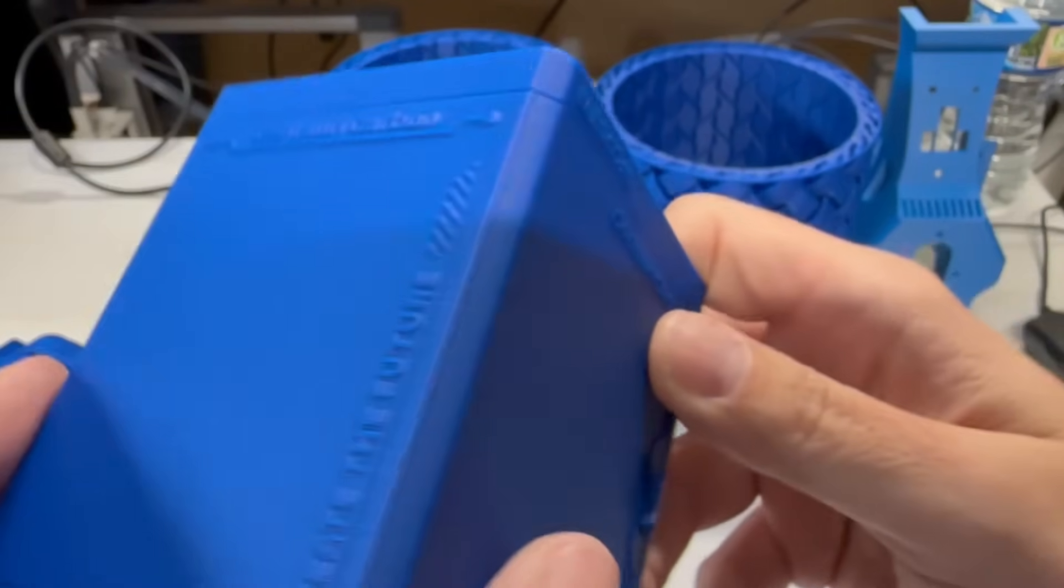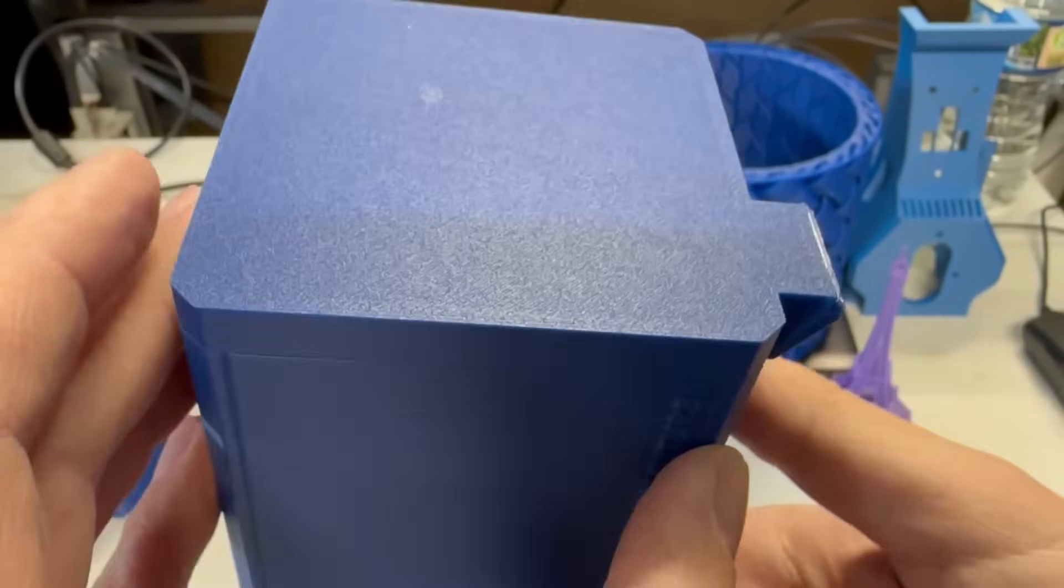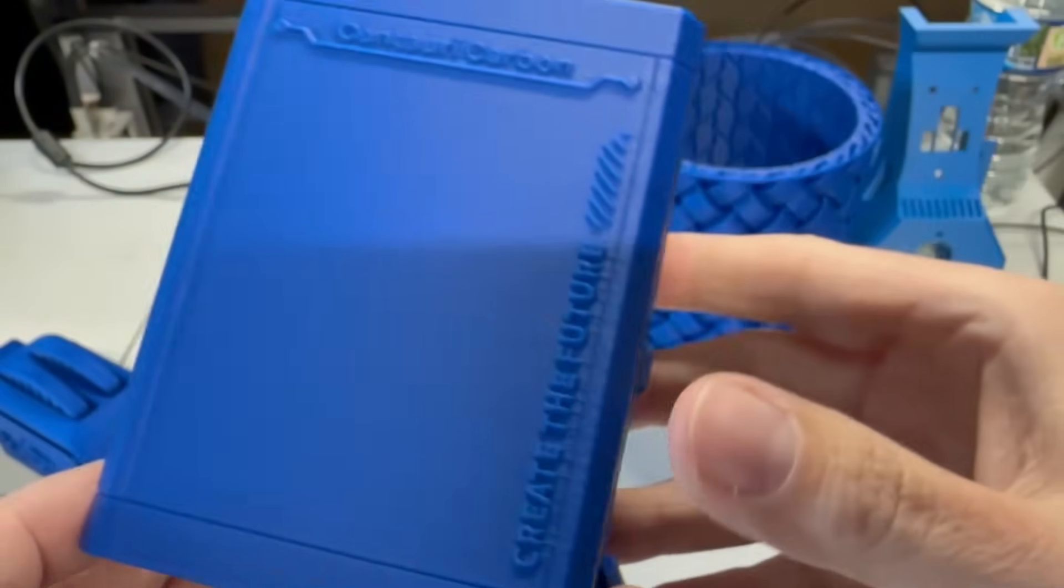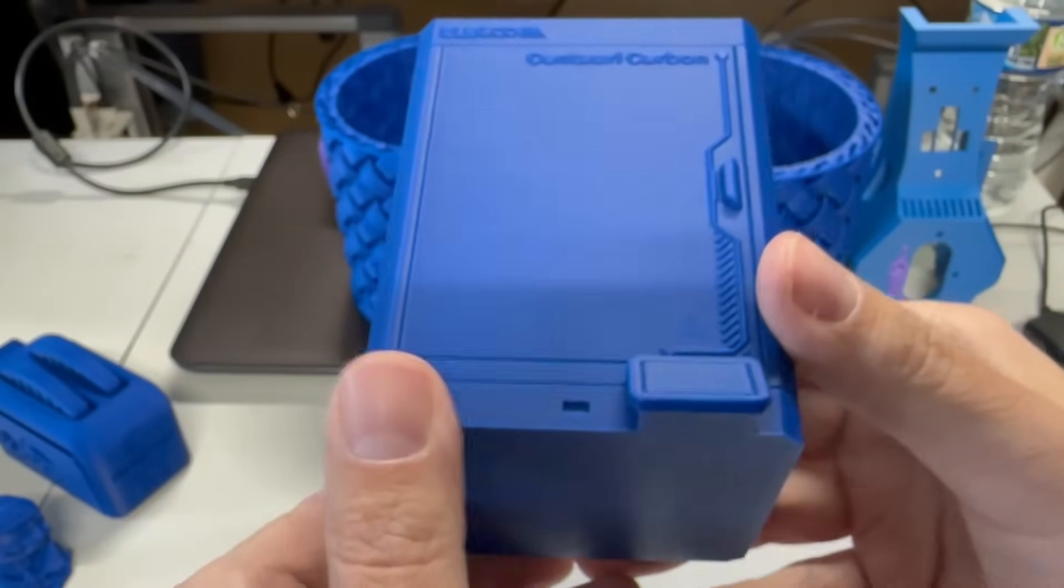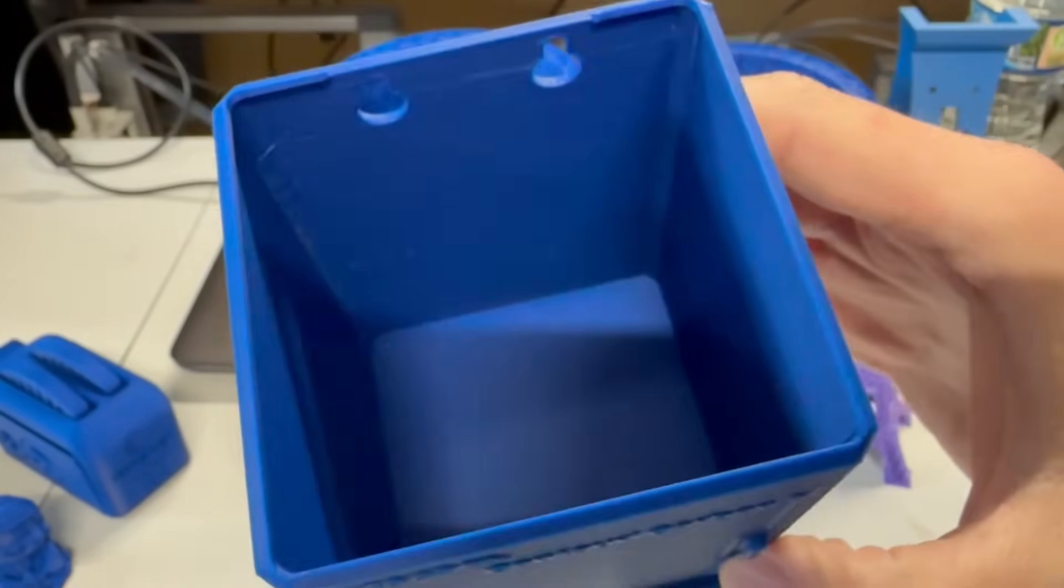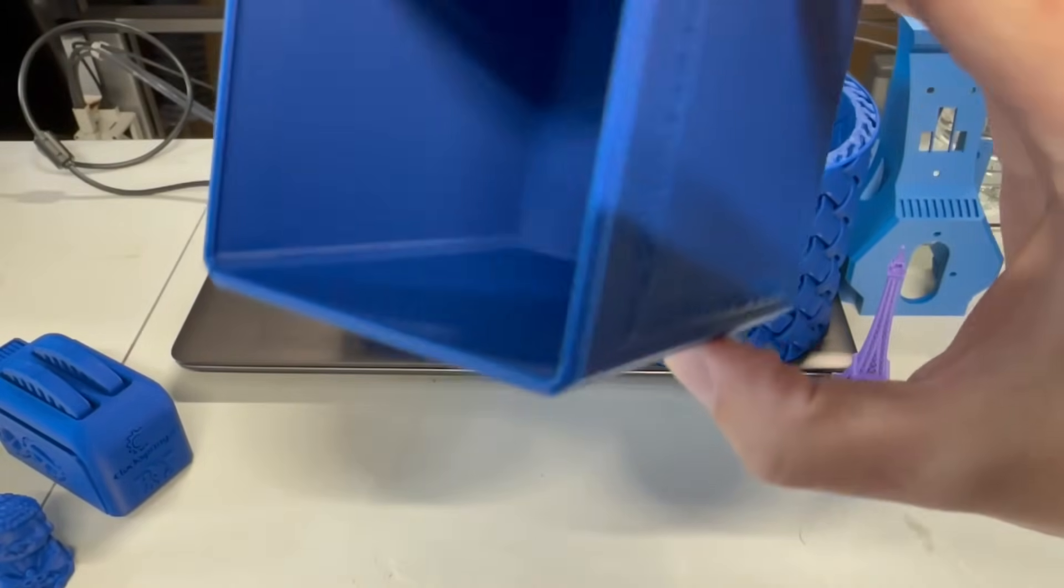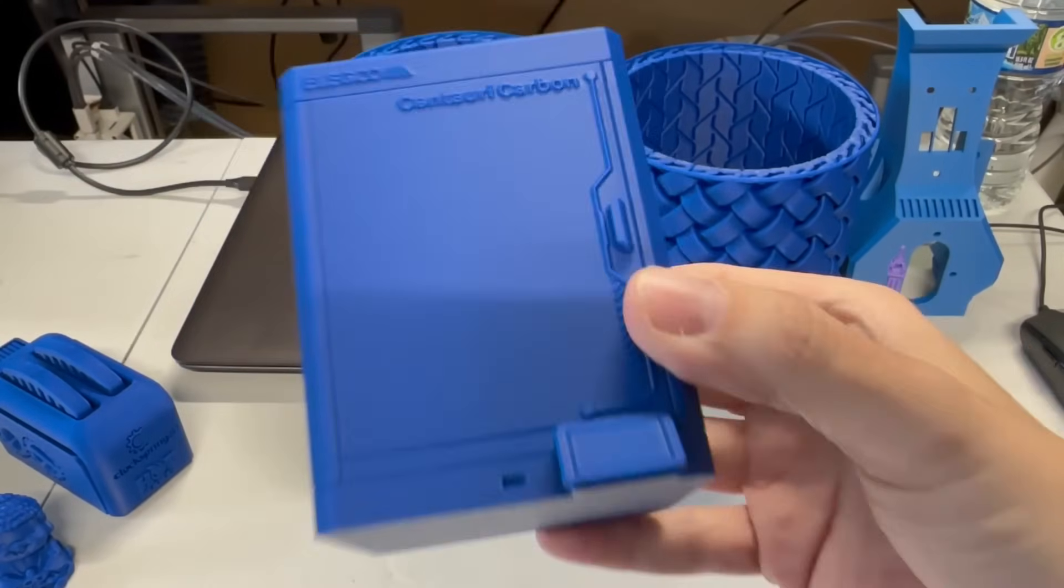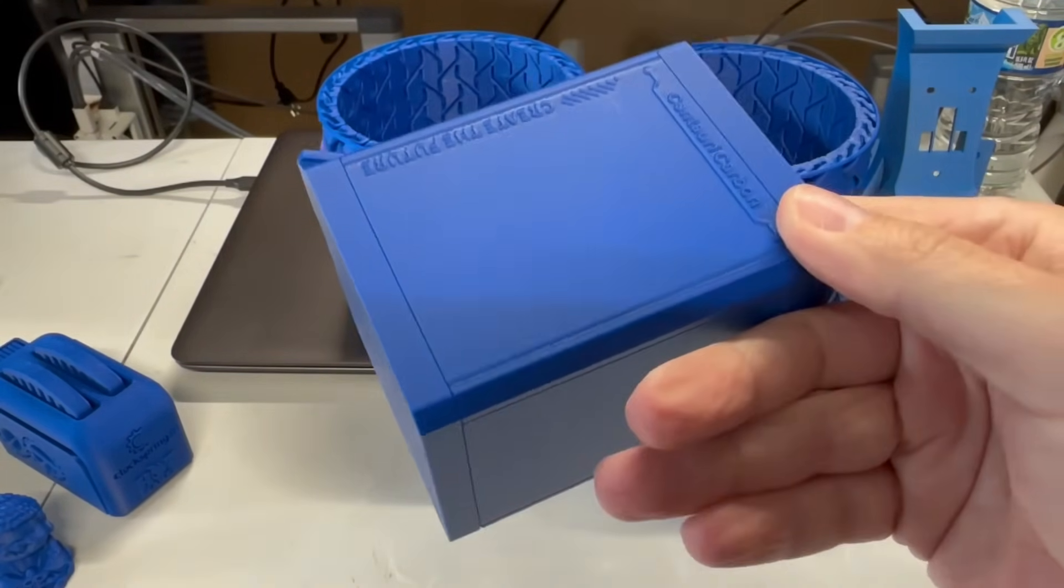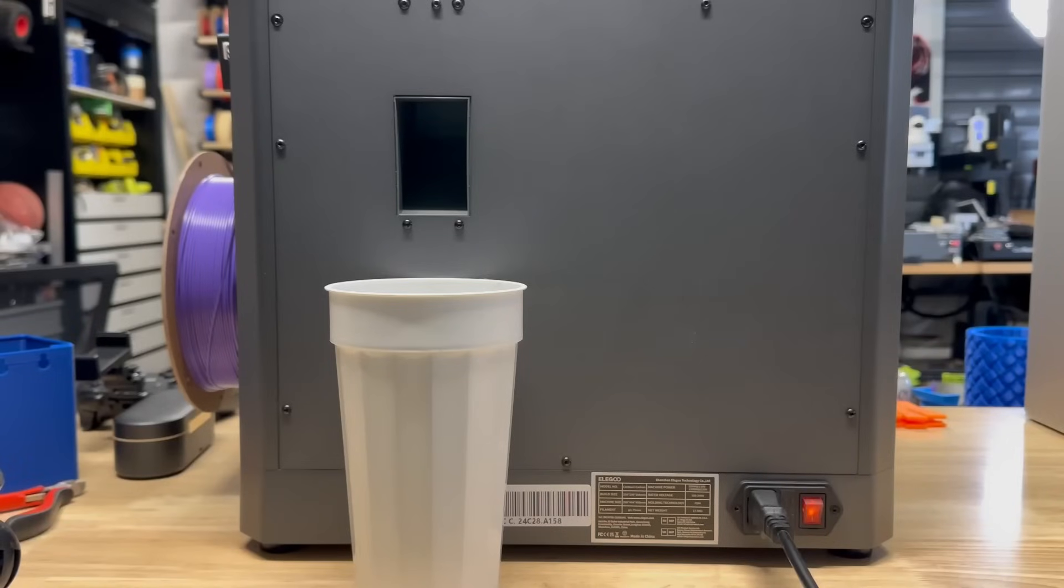And this is another pre-sliced file from Elegoo. This is their trash bin. It's a Centuri Carbon. And wow, this came out really nice. There is a bit of ringing slash ghosting, but overall, a really nice print. Everything just came out really nice. And you know what we're going to do? We're going to take this and attach it to the back of the printer. Let's go ahead and do that right now.